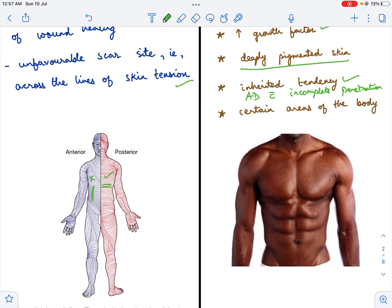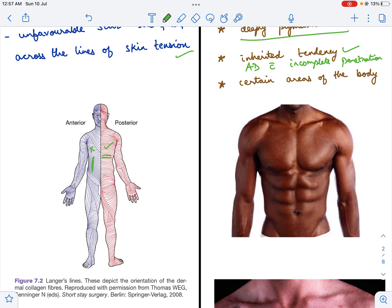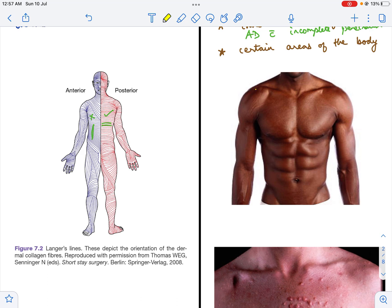A keloid scar is commonly seen in certain parts of the body, whereas a hypertrophic scar has no particular predilection for any body part. Keloids occur more commonly in a triangle whose vertices are each shoulder tip and the xiphisternum. So whenever patients prone to developing keloid scars have an injury in this region, they are more prone to getting keloids.